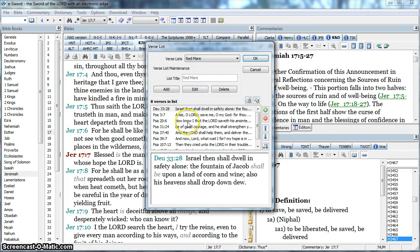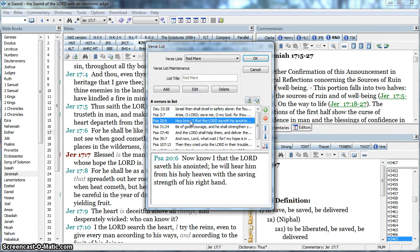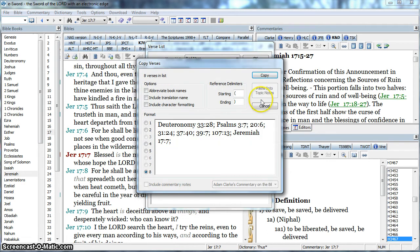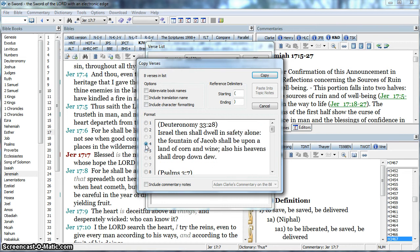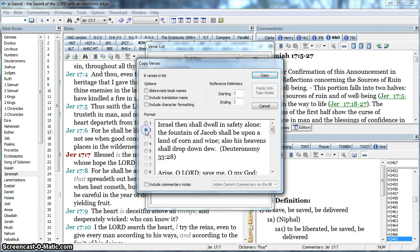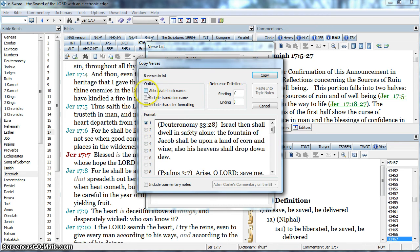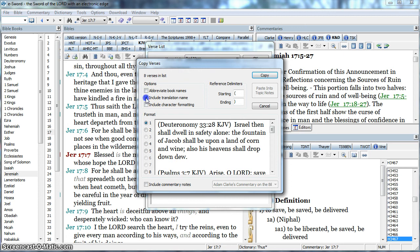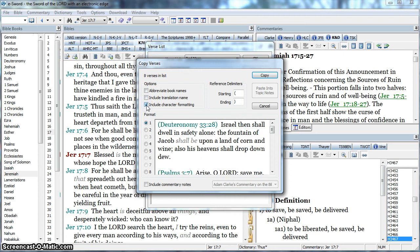Now look at my verse list — they're in King James without the Strong's numbers because I changed that in my Bible view. Now when I want to copy that, I get to choose the different formats here. I can abbreviate the book names or not, include the translation name, and any character formatting — things like italics. So when I've got it the way I want it, I will copy.